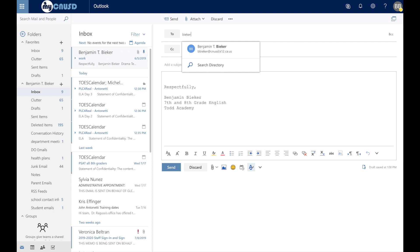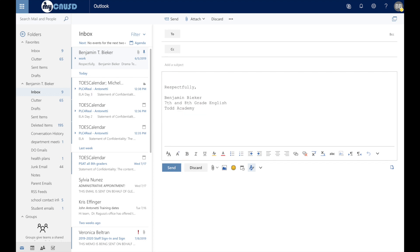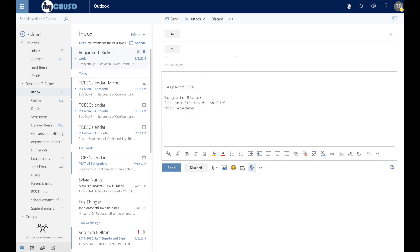Once you have clicked the name, it will drop into the 'to' field. Make sure to fill out your subject header for the email and then go ahead and fill out the body of your email so that you can send whatever question or file to your teacher to ensure that they have the information that you needed to get to them.